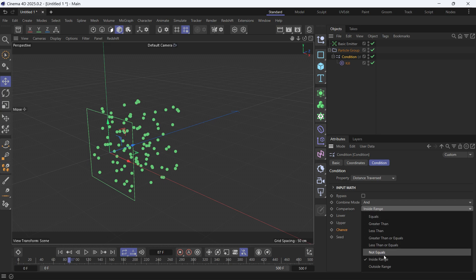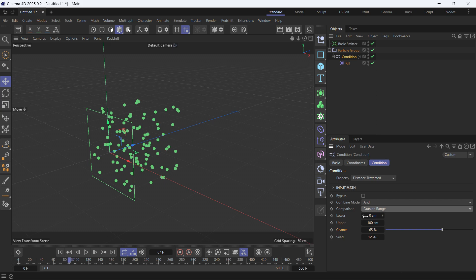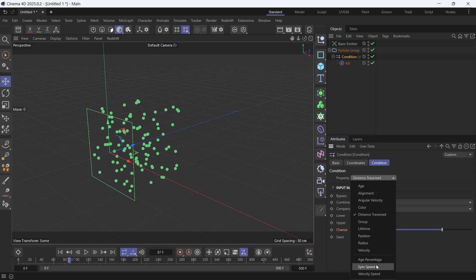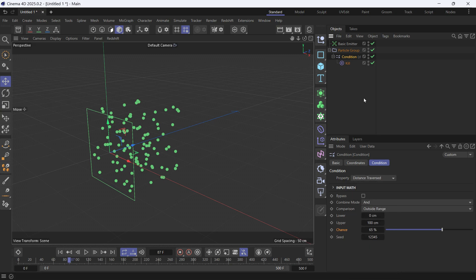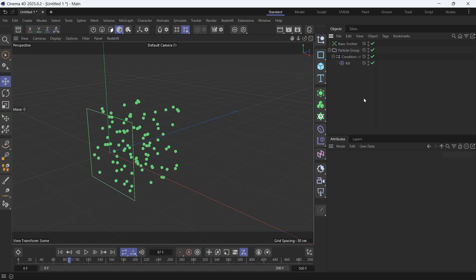And the outside range or outside of what these two values are. You can also check other properties like age or velocity, speed. You can play with the properties and see where you go with it. But this is basically how you use the condition object.